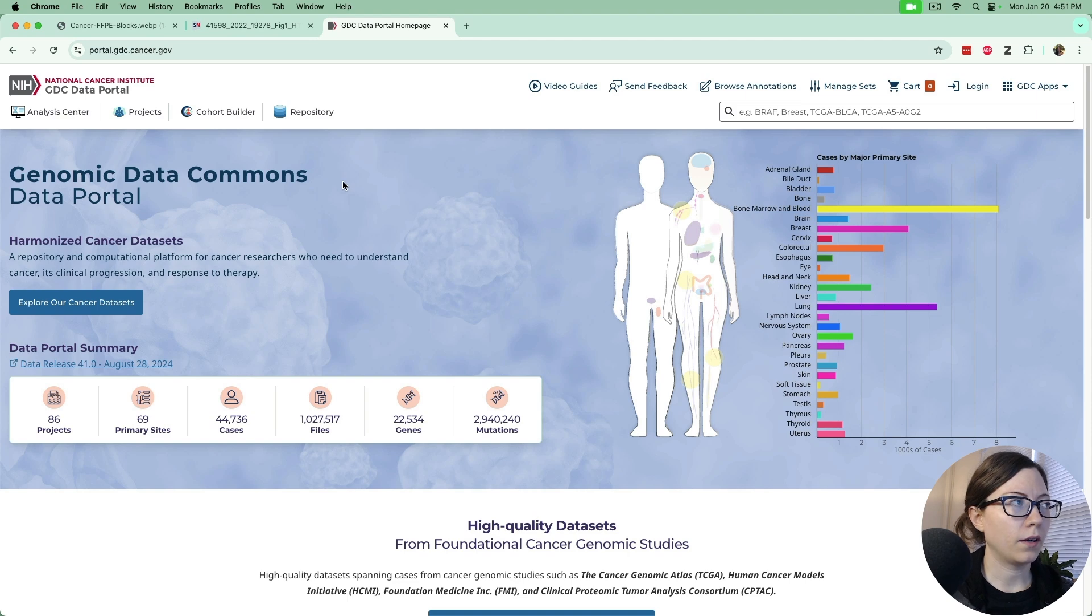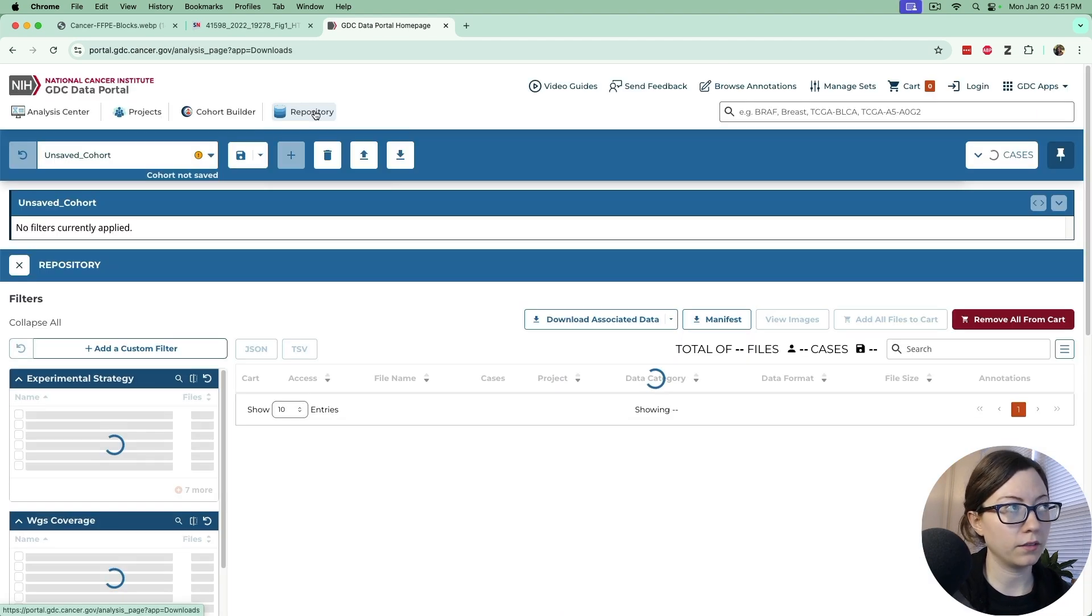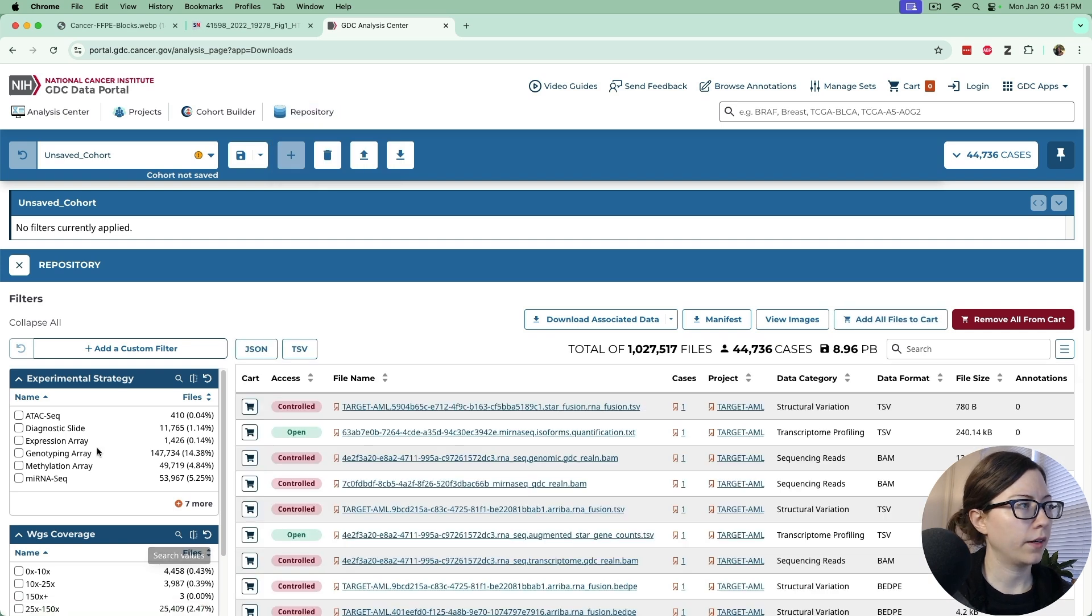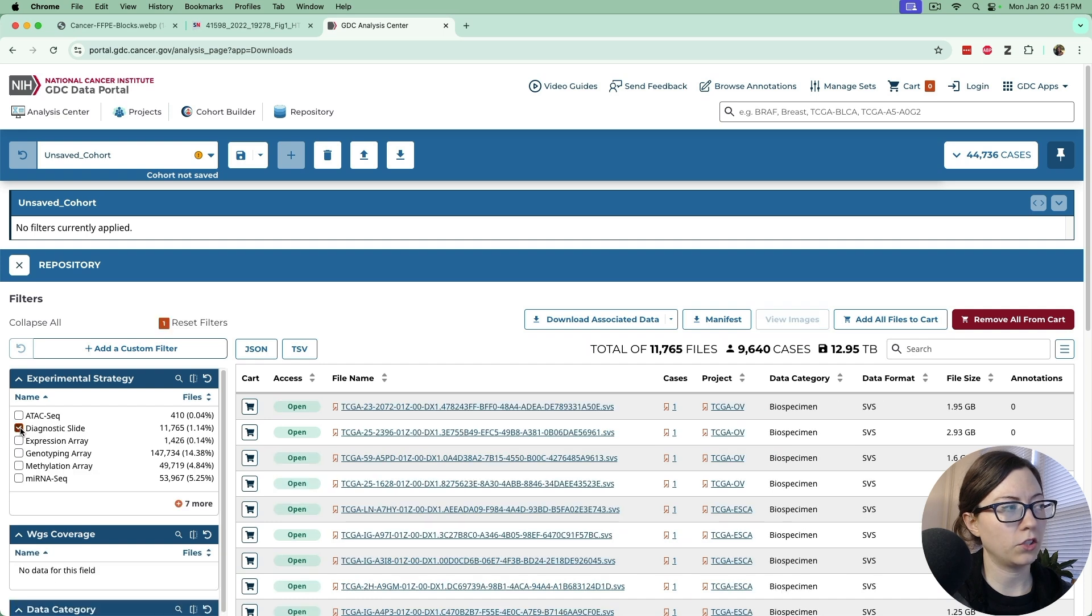So we're on the genomic data commons data portal page. We go to repository. There are diagnostic slides under the experimental strategy that we check the box on.